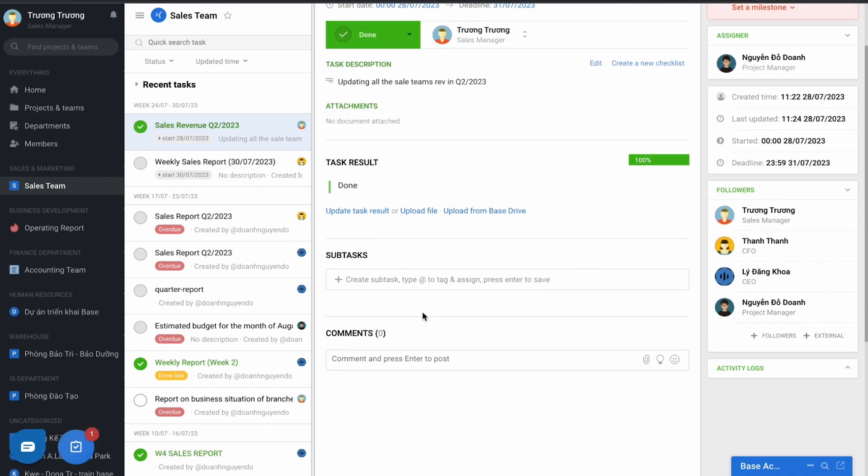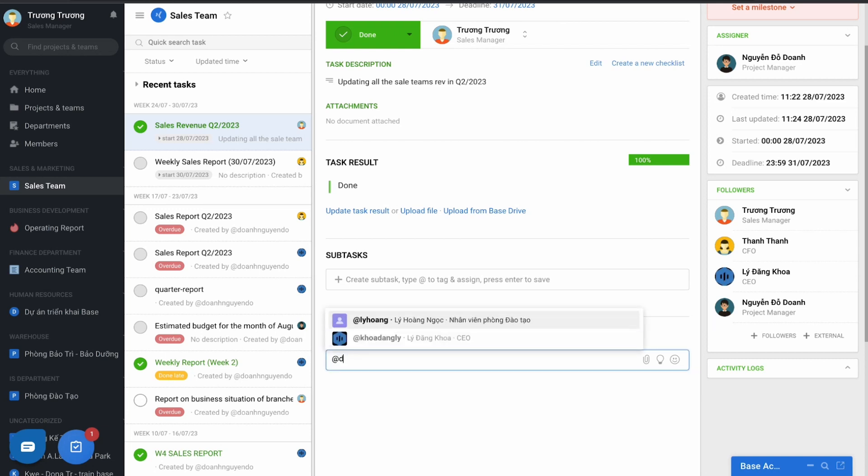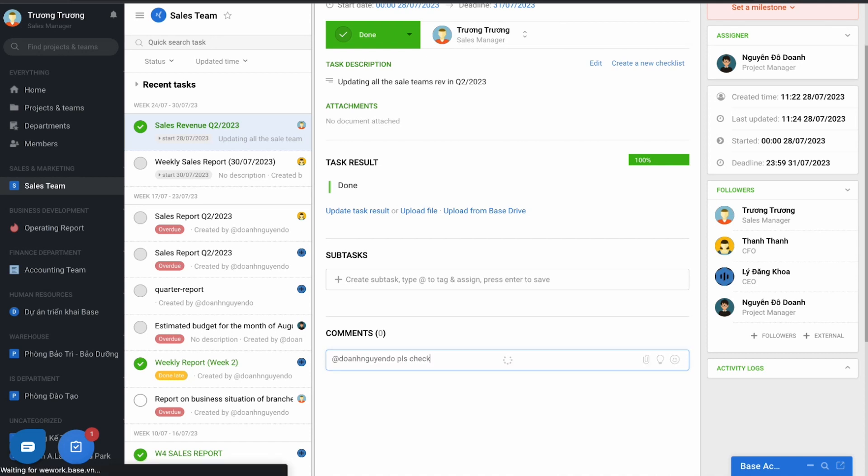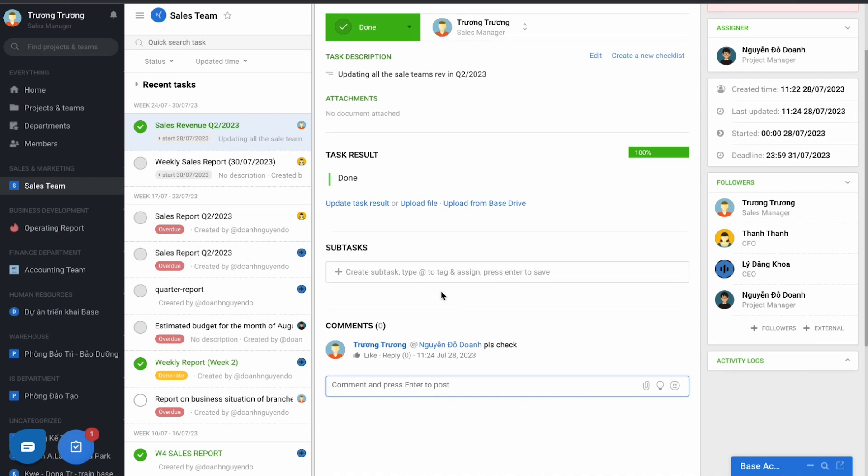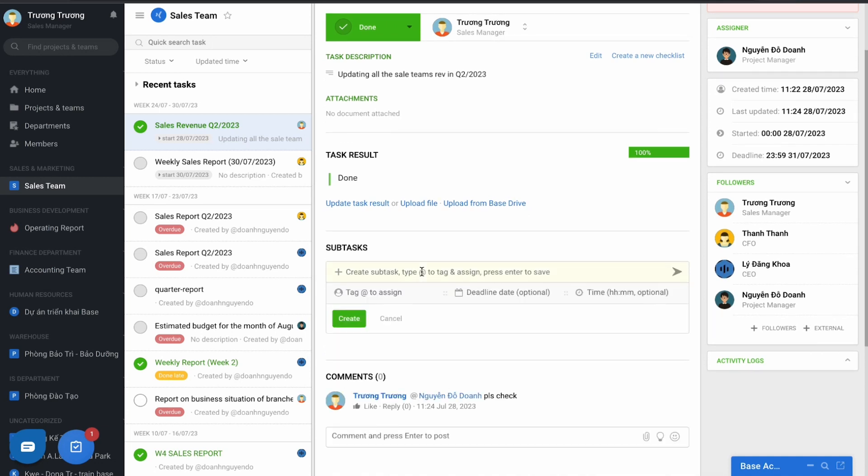And during the performance of the task, if you need to exchange information, the two parties can discuss by tagging the name in the comment section here, or using the subtask feature in case of arising small task and assign to another.